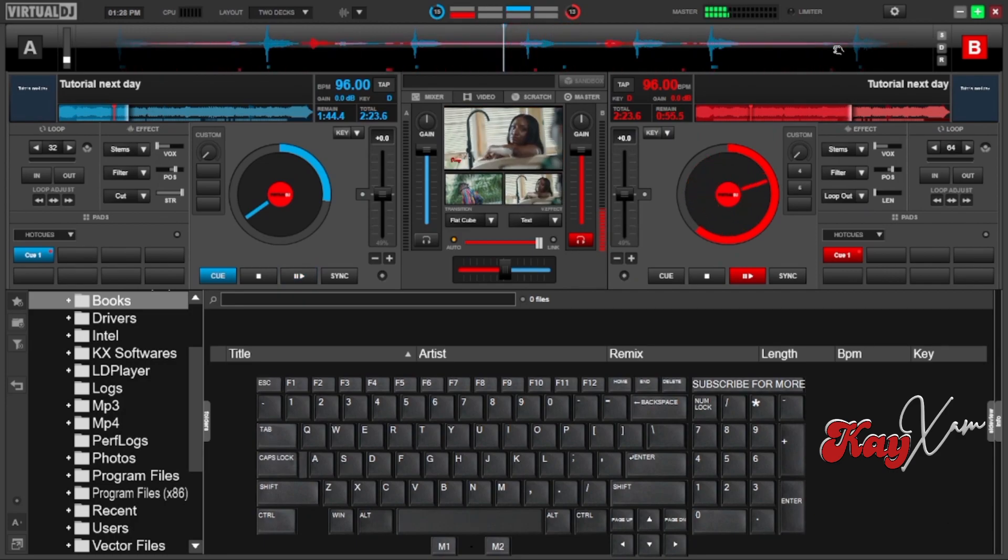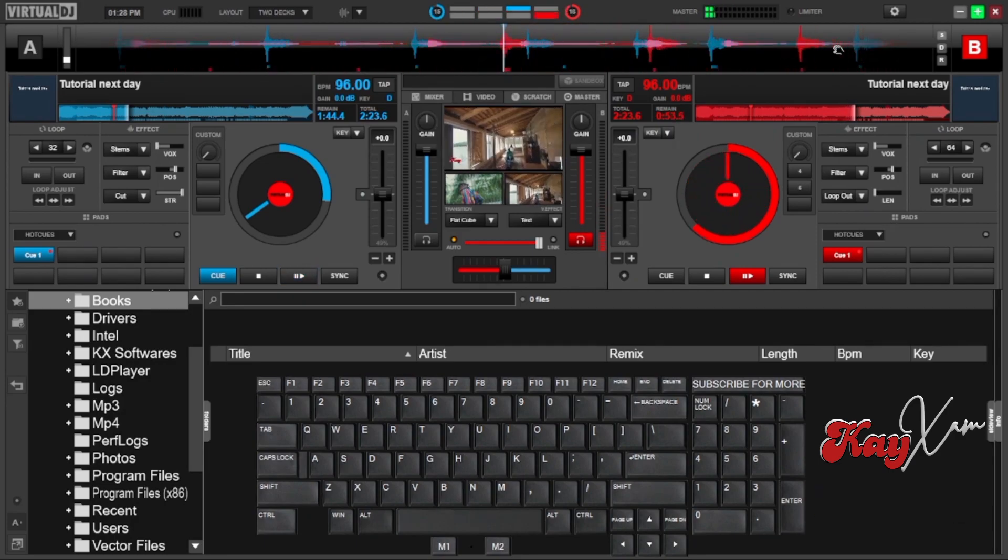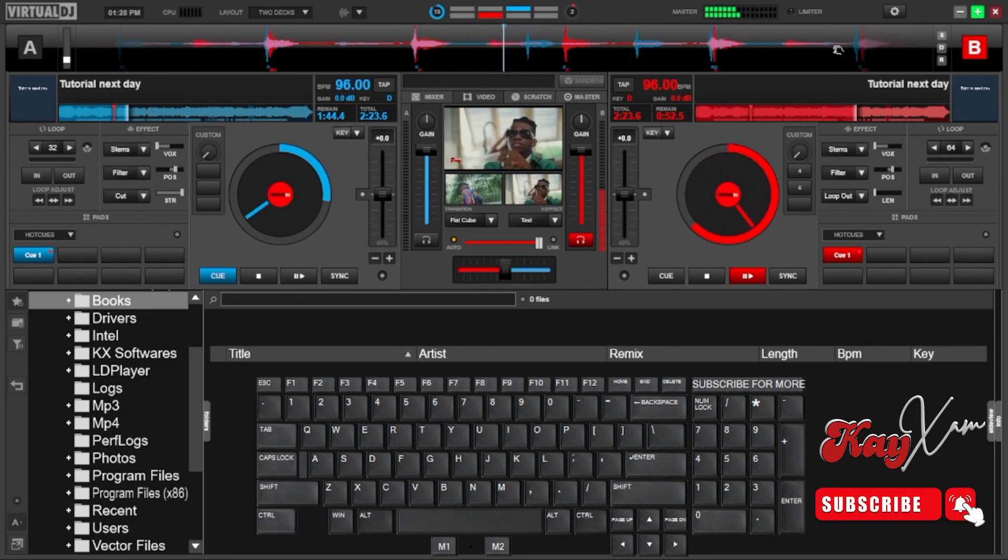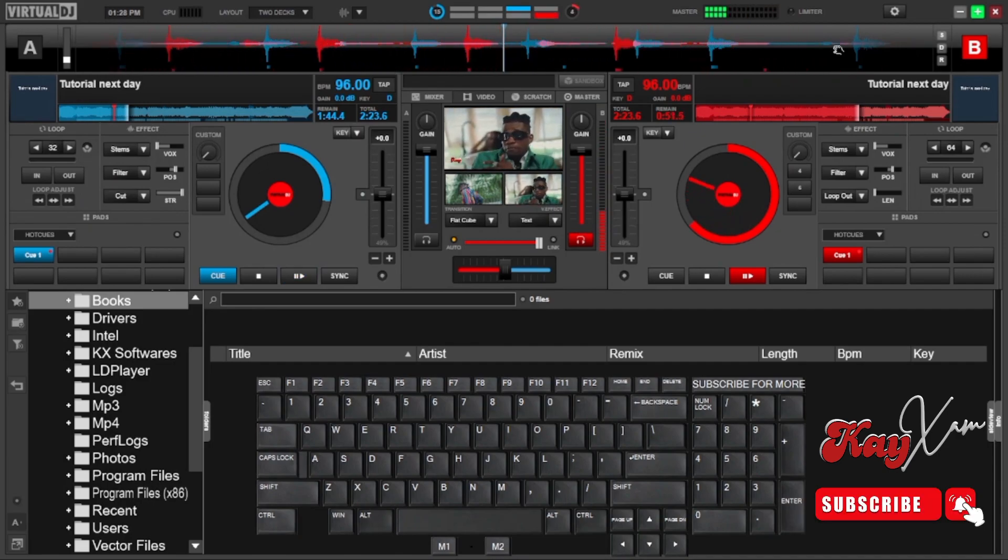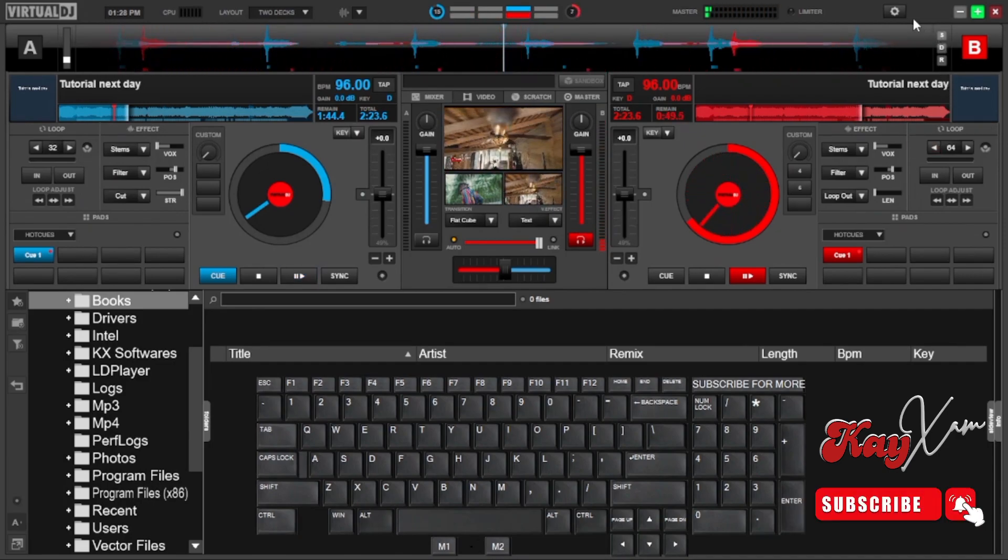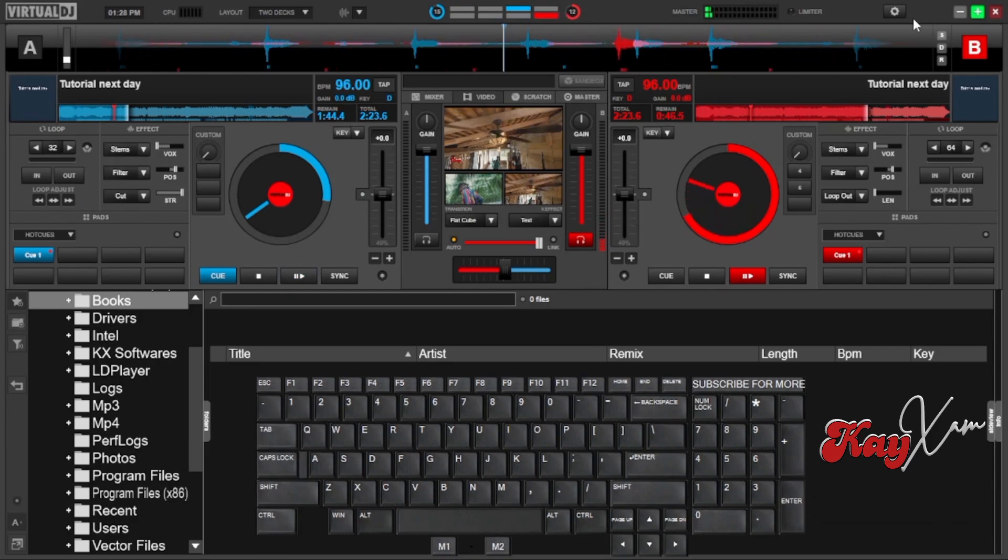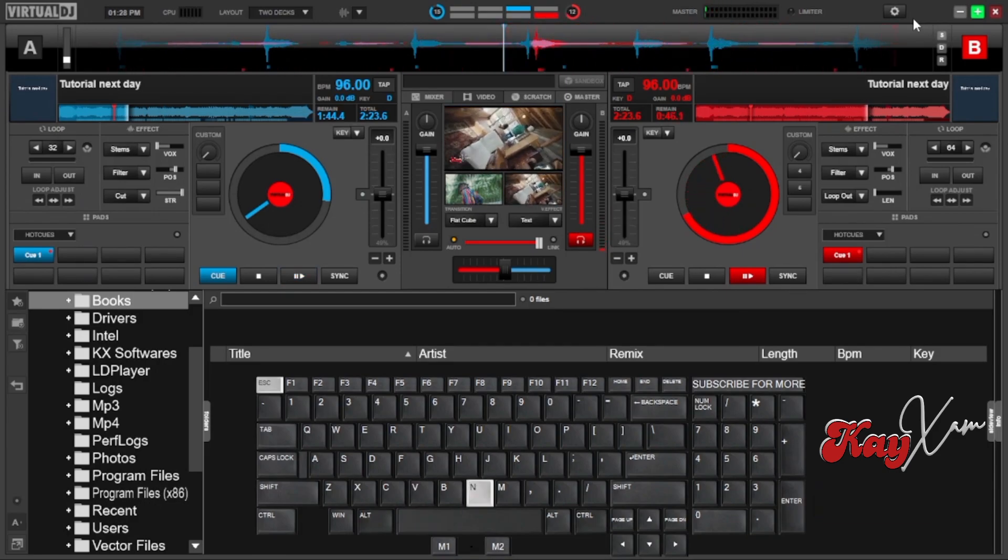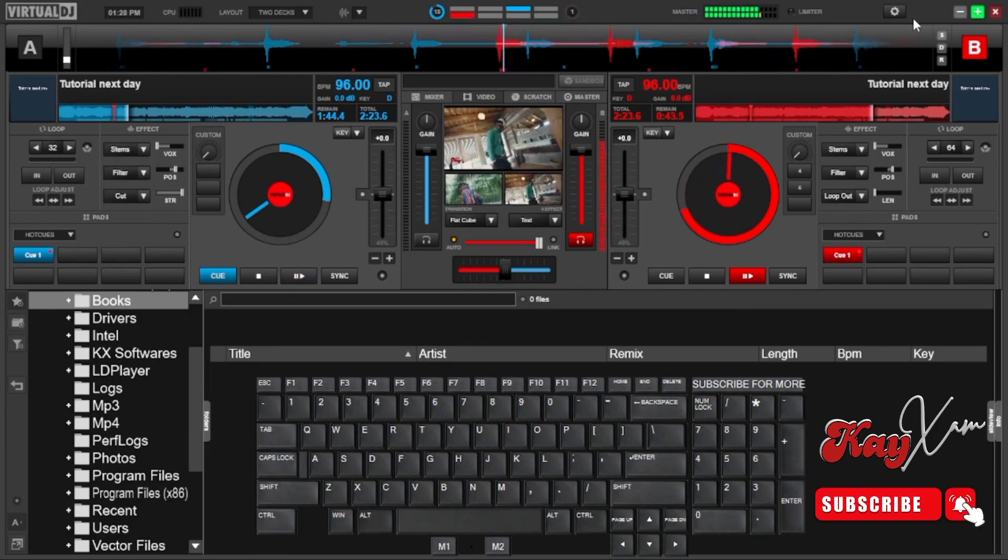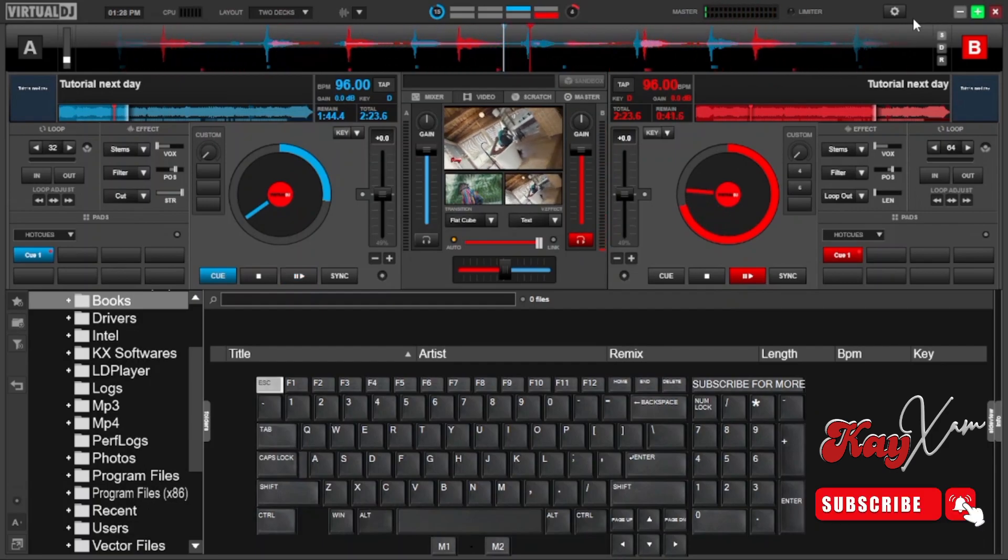So when you hold the song, you know, it begins from where it was supposed to have been. Otherwise, I should say maybe the song was running in the background, but you could not hear it because you held it and to give you time to do other things, maybe to scratch or do things like backspinning.